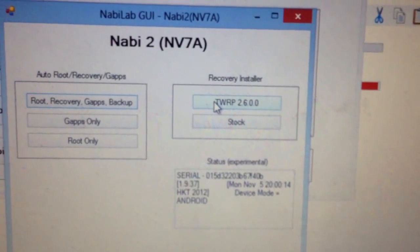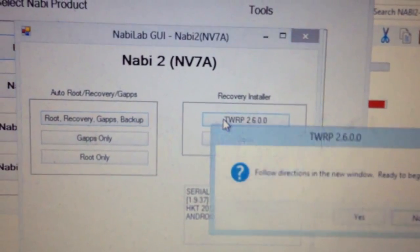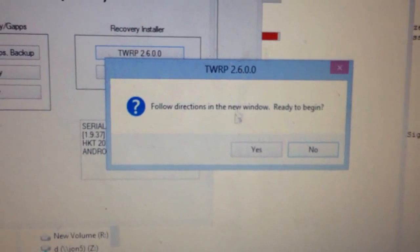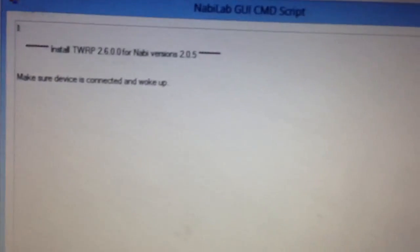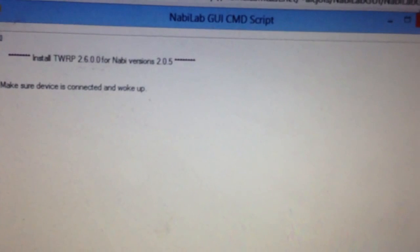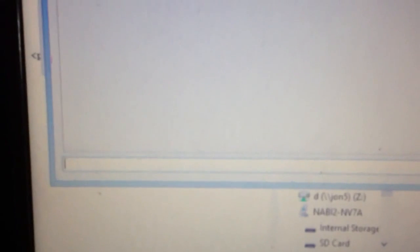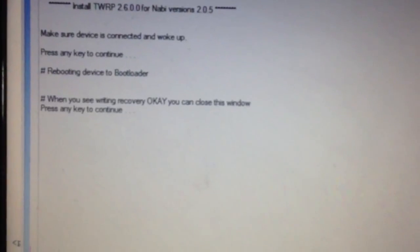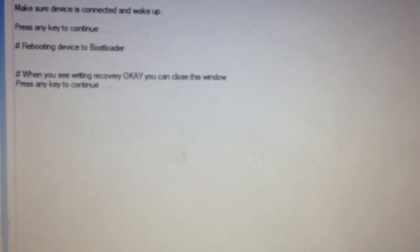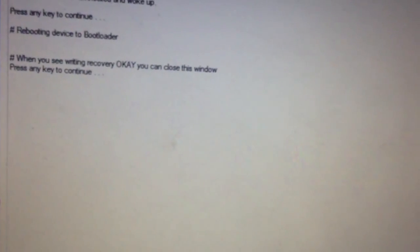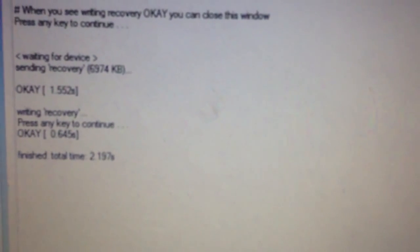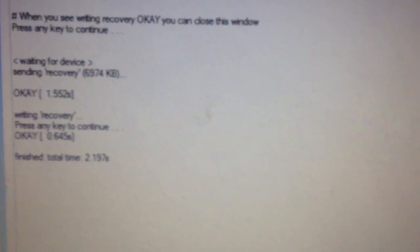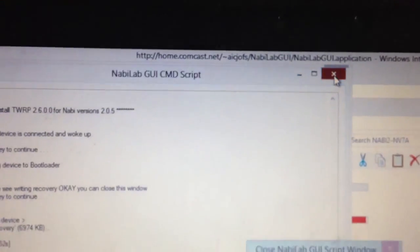Okay, so we can try installing a TWRP here. Alright, follow directions. Are you ready to begin? Alright, so the device is connected and woken up. So let's go ahead and make sure the cursor's down here blinking in the white box and just hit the enter key. Alright, see writing okay. You can see once it says writing recovery okay, you're pretty much done. And you can now close the window.